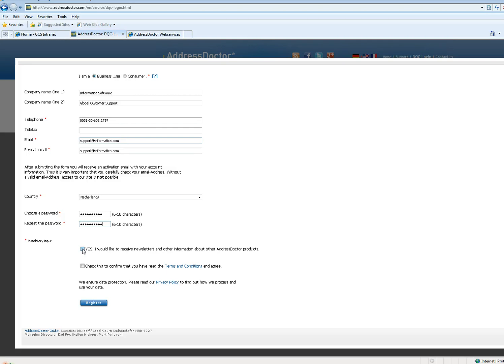Select yes if you want to receive newsletters and other information about AddressDoctor products, and click to confirm that you have read the terms and conditions. And then click on register.